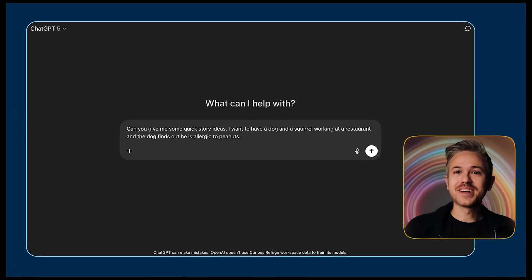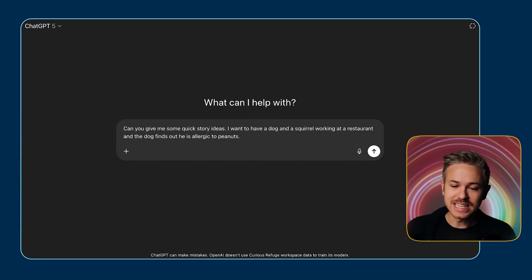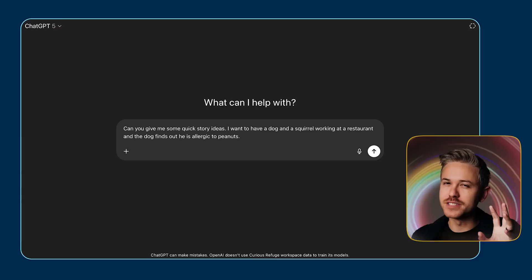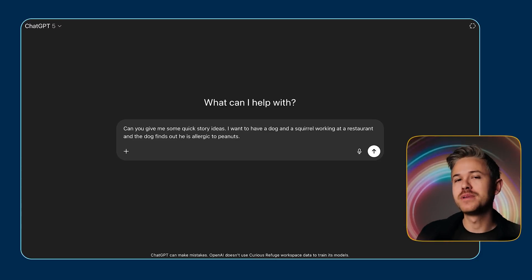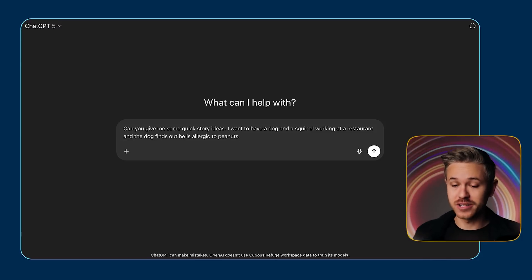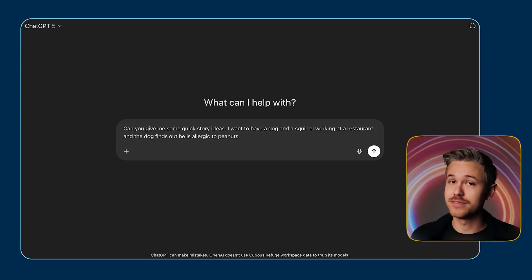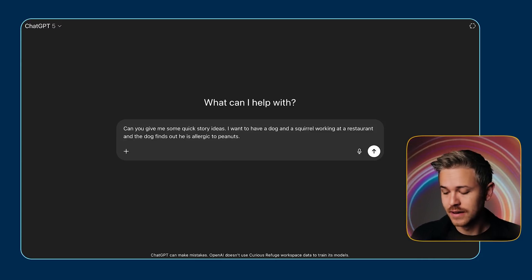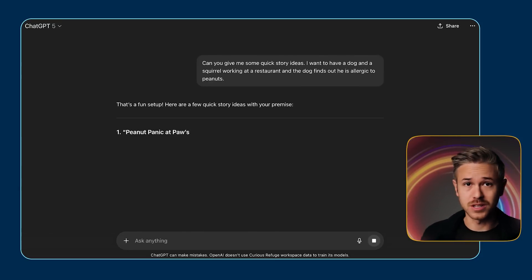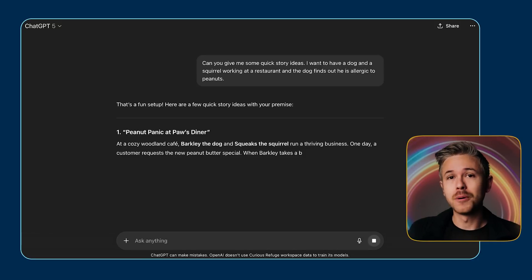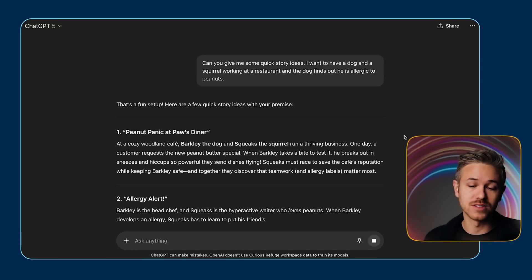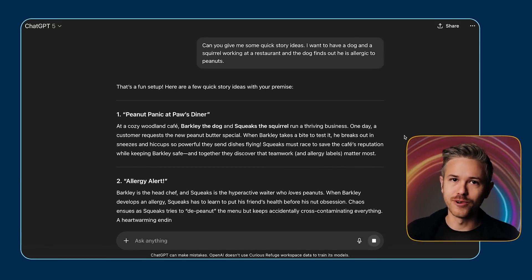For example, we could hop over to ChatGPT and say, give me some quick story ideas. Basically, I have a dog and a squirrel. I want them to be working at a restaurant, and basically the dog is going to find out that he is in fact allergic to peanuts. You know, there's all sorts of stories that we could come up with and do research about, but being able to use ChatGPT to quickly come up with a few different story ideas is super helpful.